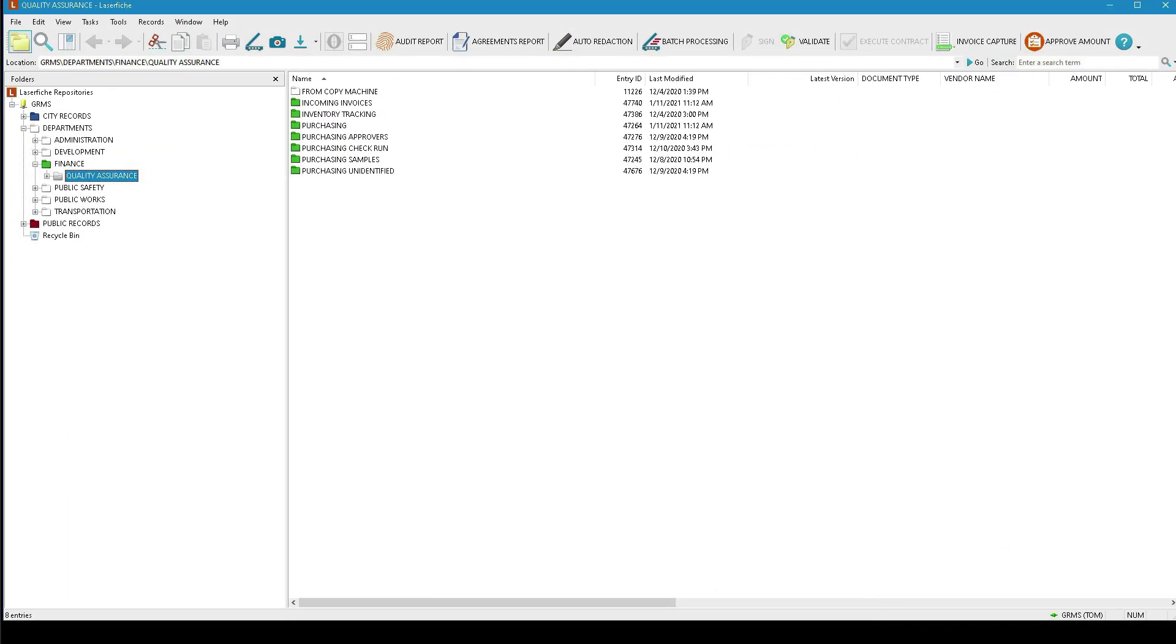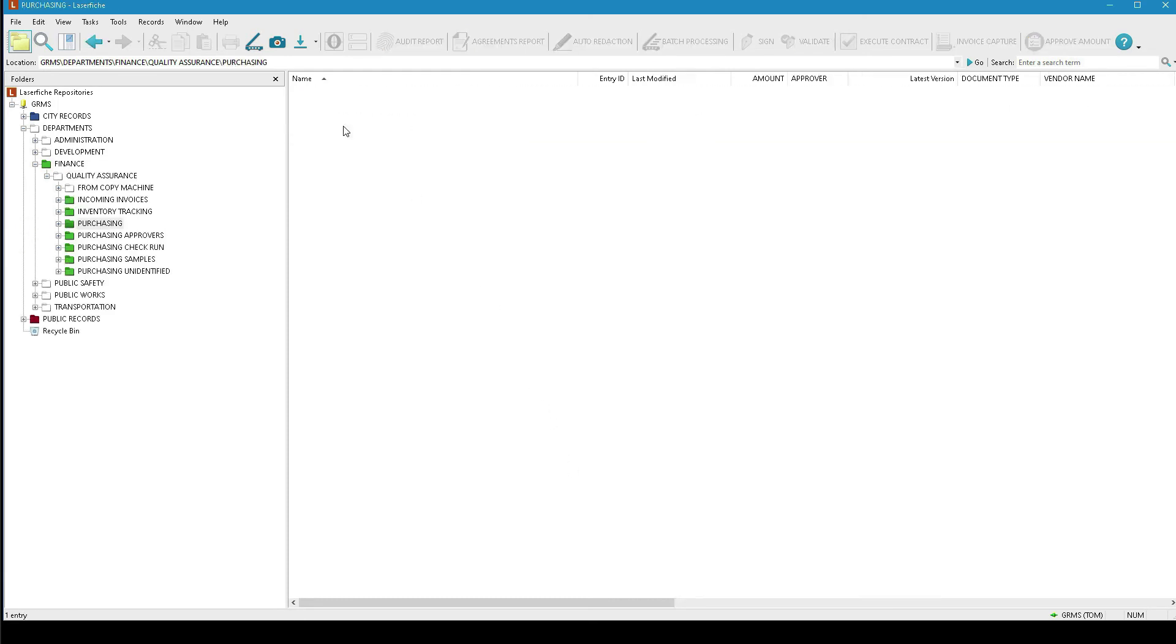Browsing through the folder structure, you'll note that each vendor has an assigned file.